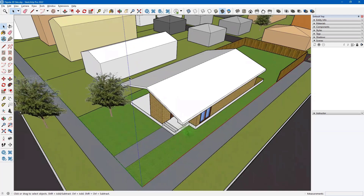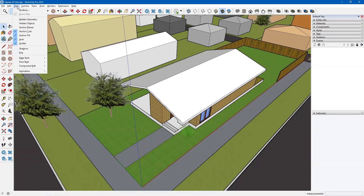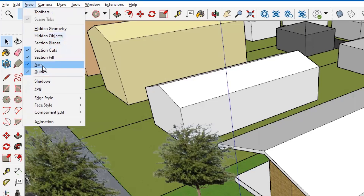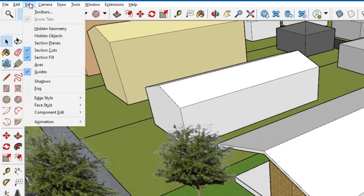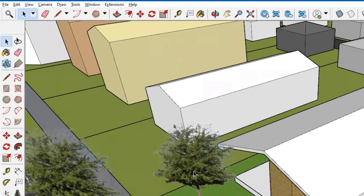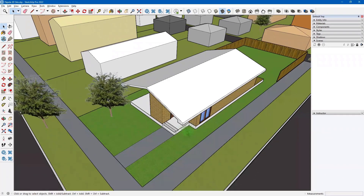Next I want to turn off my axes. I'll go to View — it shows the axes are turned on — and turn those off. Also, if any of you have guides dropped in when using the tape measure, go back to View and turn those guides off. That way it presents a clean image.